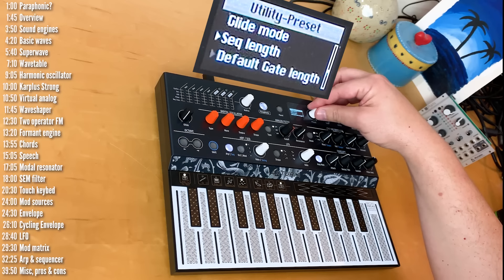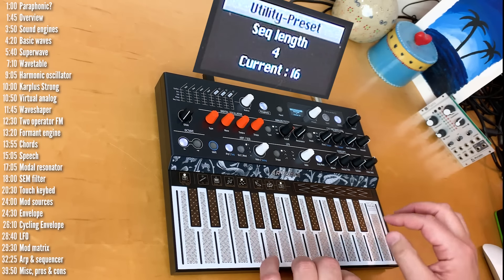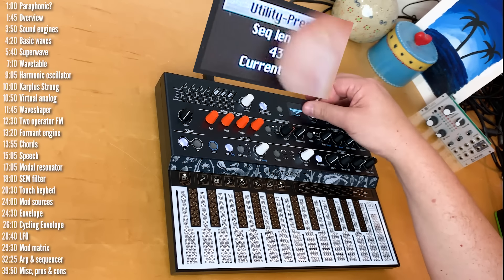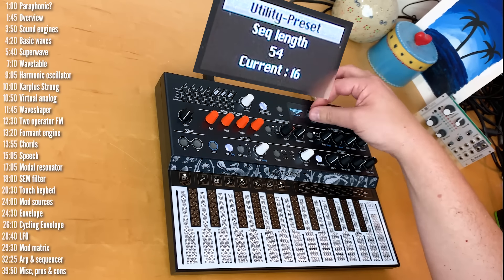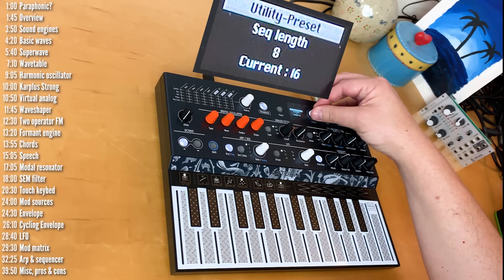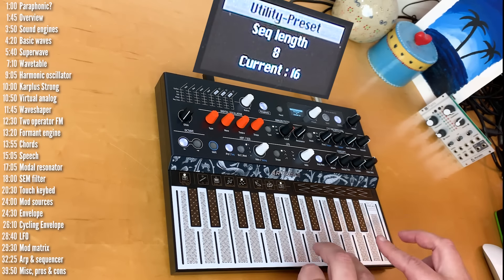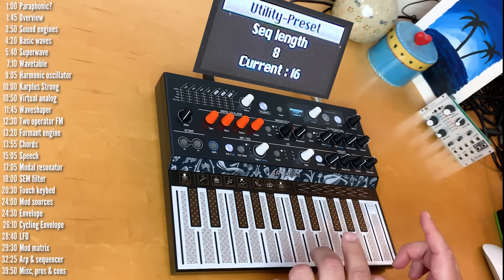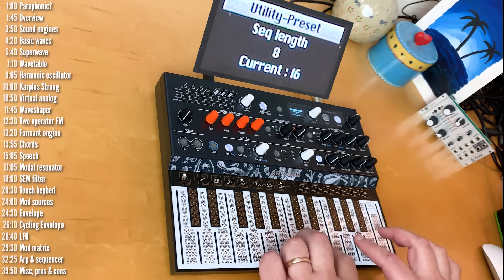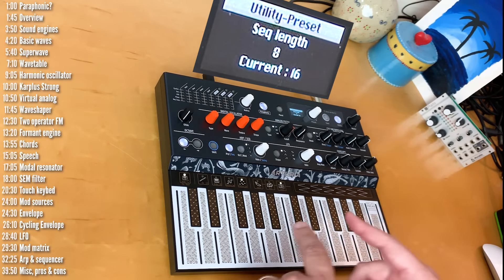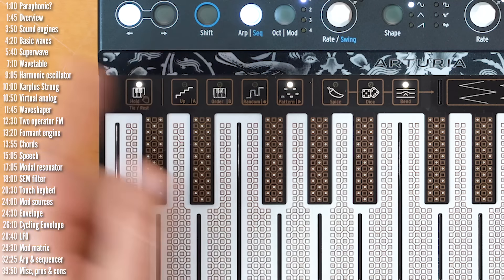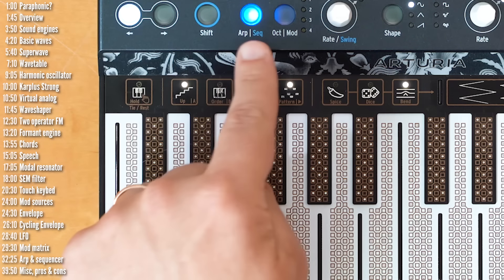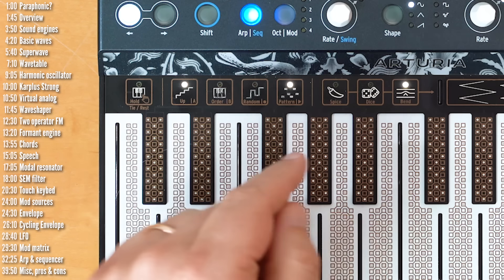So, you can set it to any sequence length between four notes to up to 64 notes. Let's keep it at, say, eight for now. So, every time I press the keys again, the pattern will change, but it will stay fixed after that. Now, if I like a pattern, I can store it to the sequencer, to either sequencer line A or B, by holding shift and pressing here. And now it becomes a programmed sequence that I can go ahead and edit. We'll talk about that in a bit.